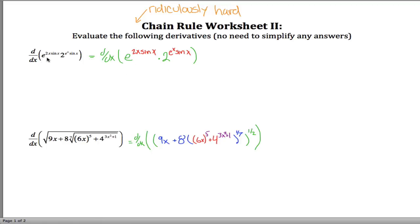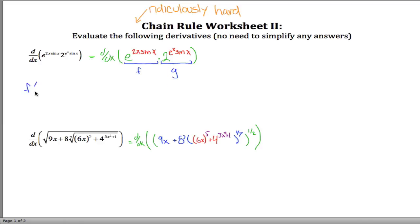First one: we're asked to take the derivative of something times something. Using the notation we learned, when you have the derivative of something times something, you're thinking product rule. Call the first thing f and the second thing g, and if we can figure out f prime and g prime, we'd have our final answer. We'd apply the product rule: f prime g plus g prime f. The problem is finding the derivative of f is not easy — it involves the chain rule, which is what the colors are for.